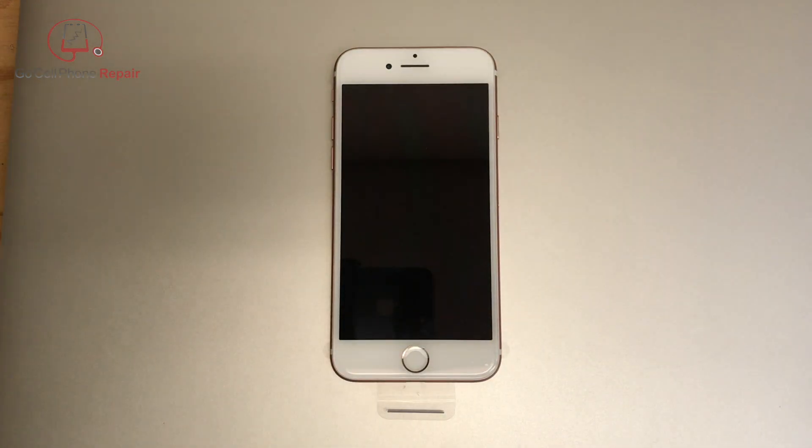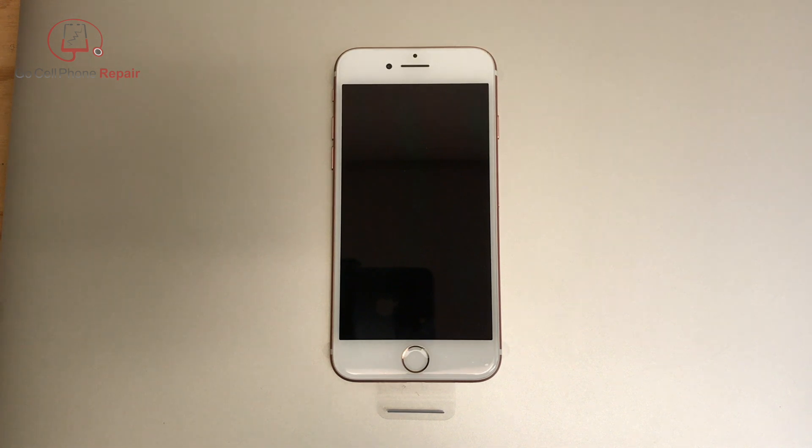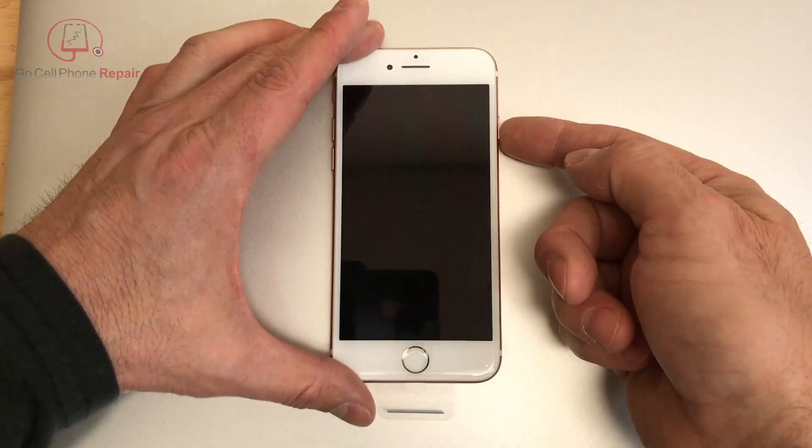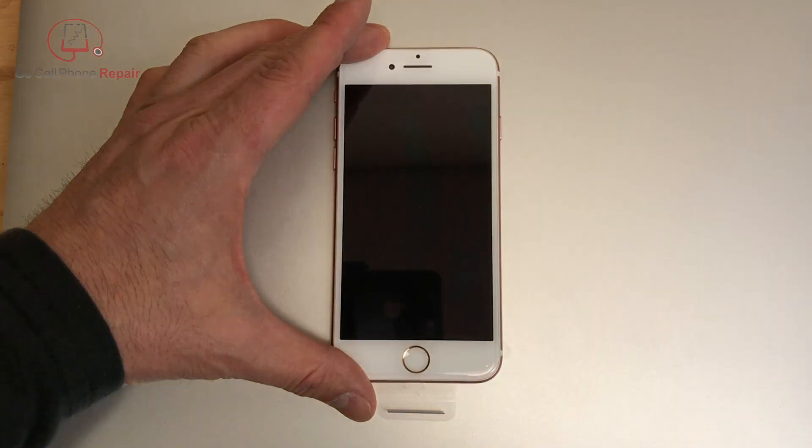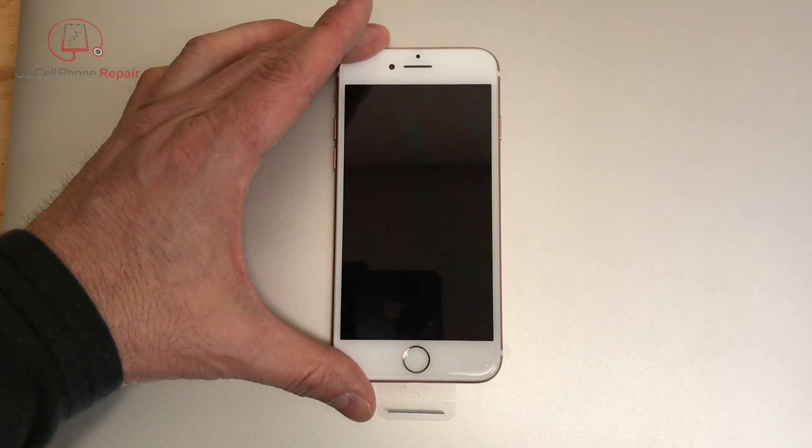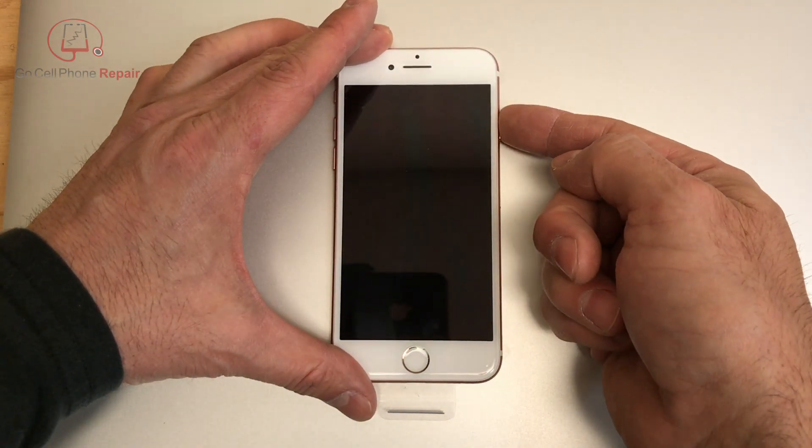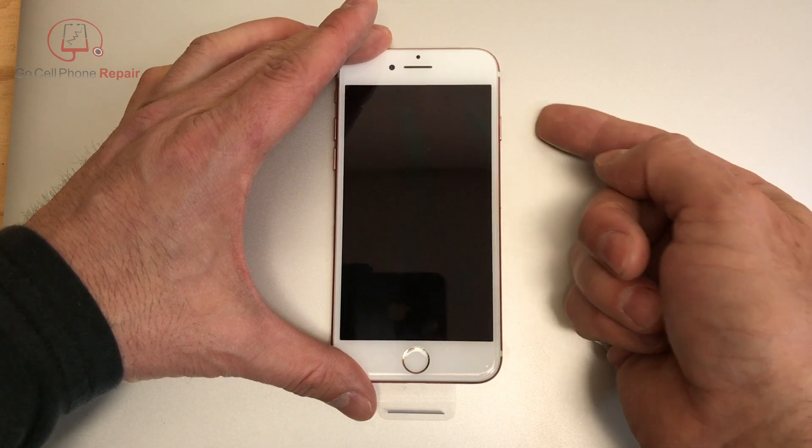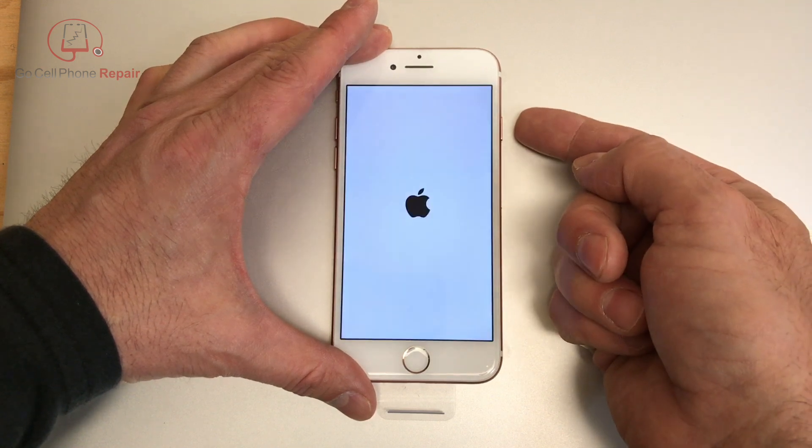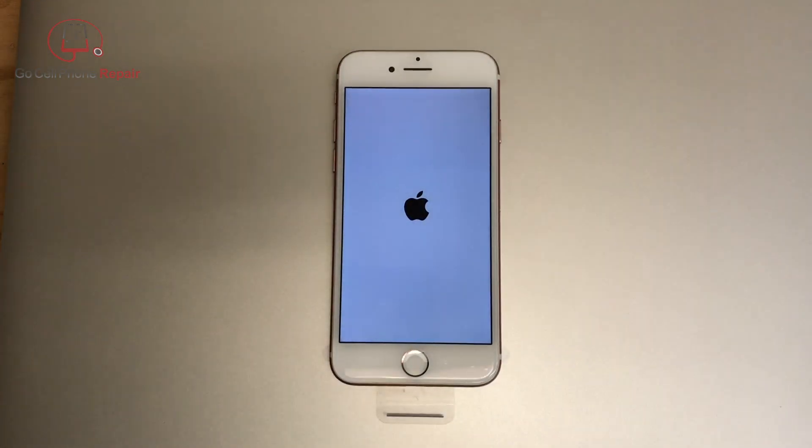But in this case right now all you have to do is power the phone down, and I've got to be patient here. I always get ahead of myself and think that it should be powered off and it's not. I'm not sure why it takes so long for these to shut down, but we'll give it another second or two here. And now we can go ahead and turn it back on.